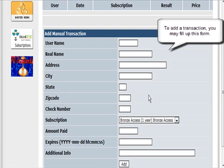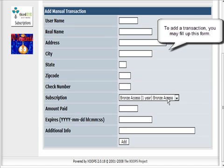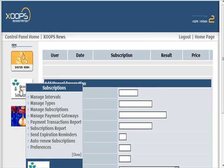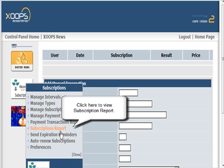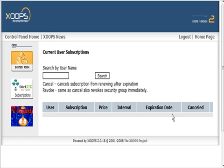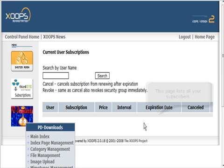If you need to add a transaction, you can do it right here. Subscription Report just shows you who subscribed and what they're subscribed to.